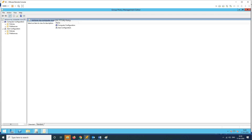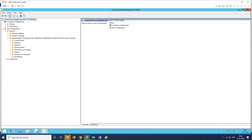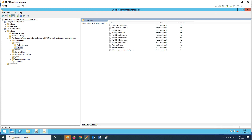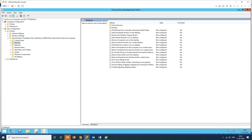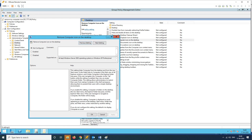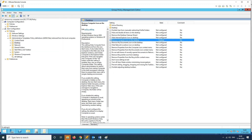We will open the options — Computer Configuration and User Configuration. We will go to User Configuration, then Policies, then Administrative Templates. We will navigate to the Desktop section. There are multiple options — 'Hide and disable all items from the desktop' and 'Remove My Computer icon from the desktop'. We will enable this policy, click Apply, then OK.